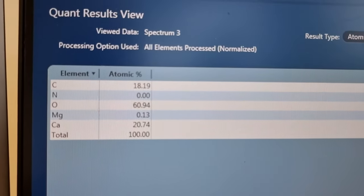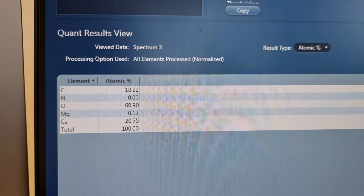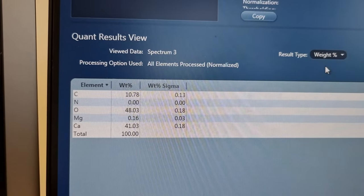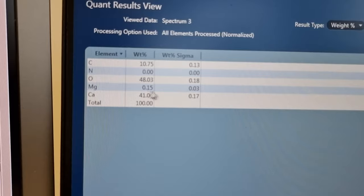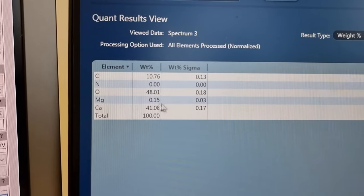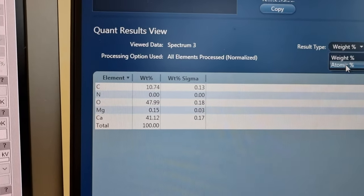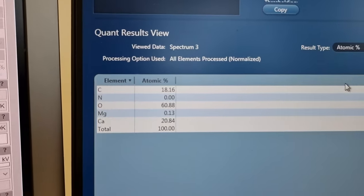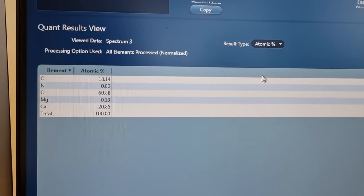But it's below the detection threshold, so actually if you go to weight percent you can see that it's just 0.15%. And so it's not a reliable measurement, but I do suspect it has some magnesium in there.